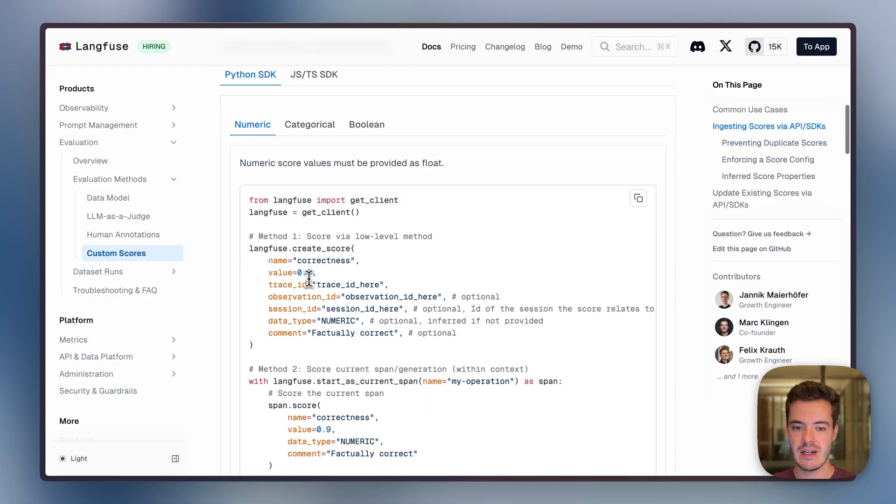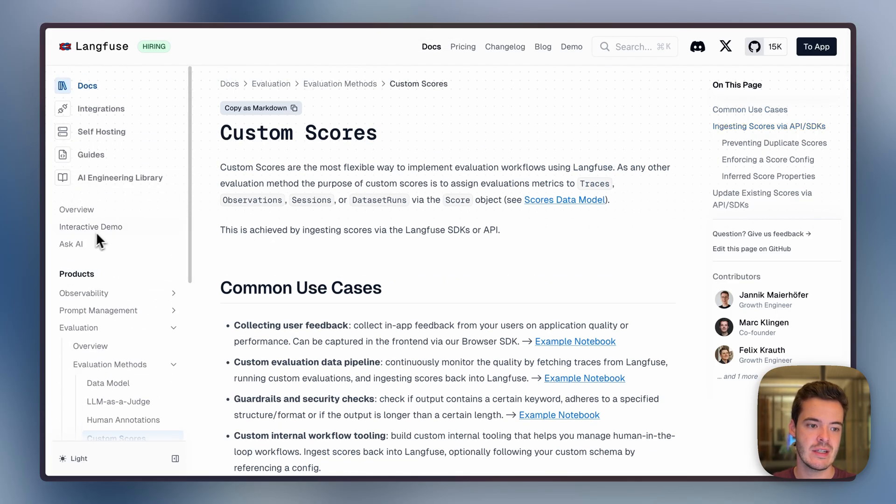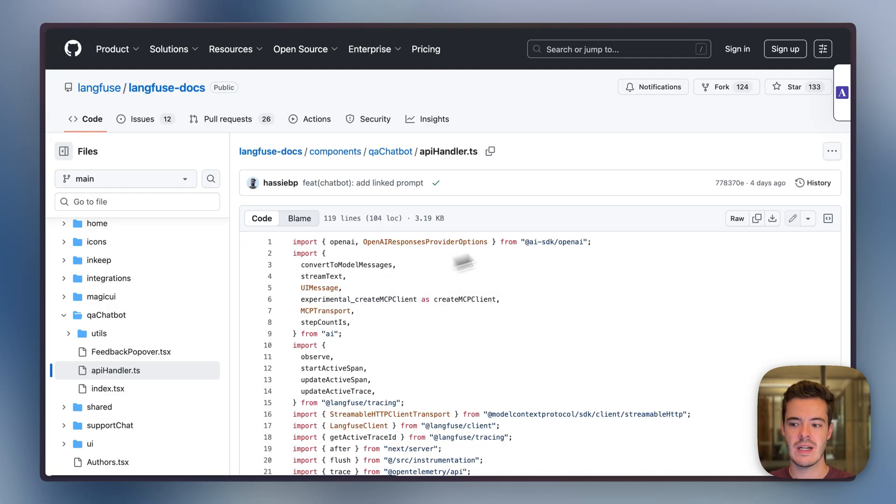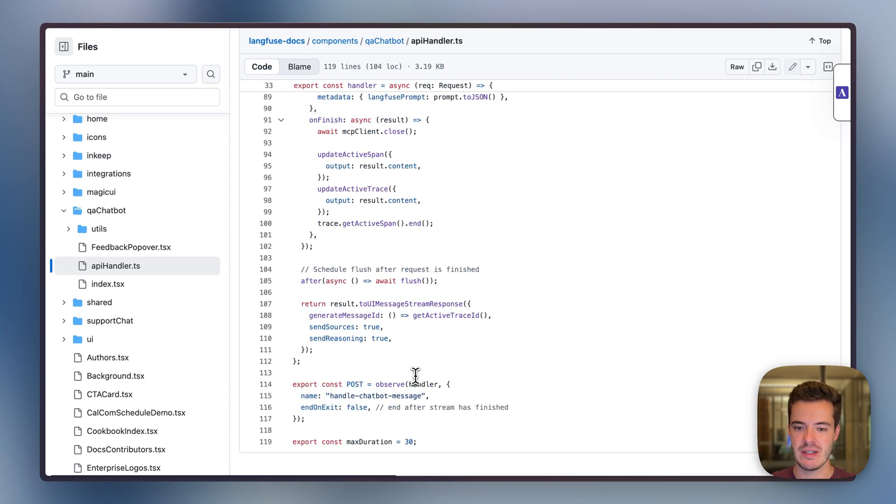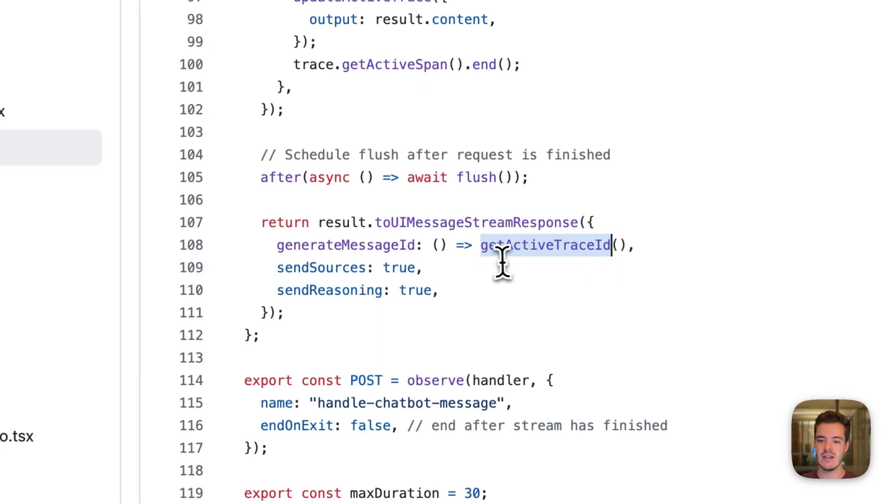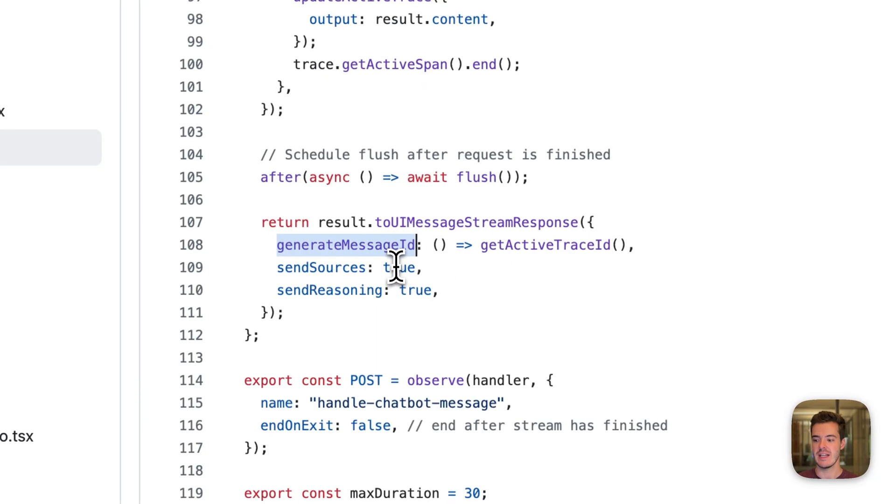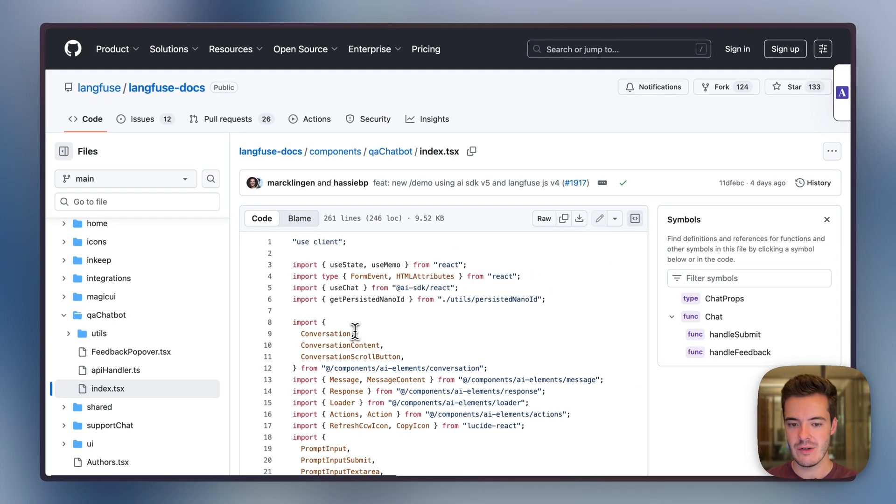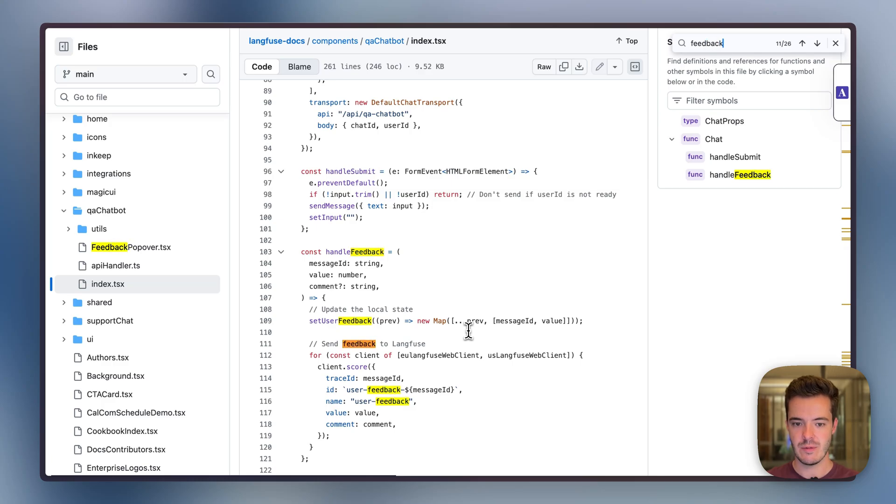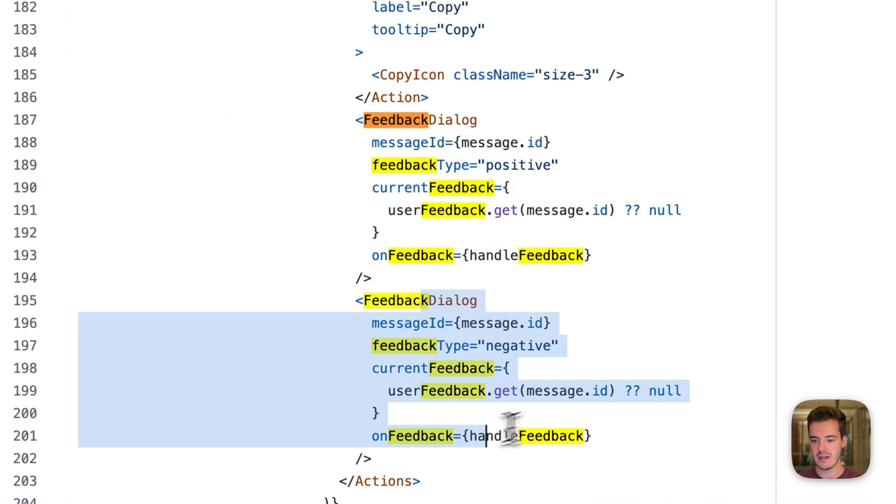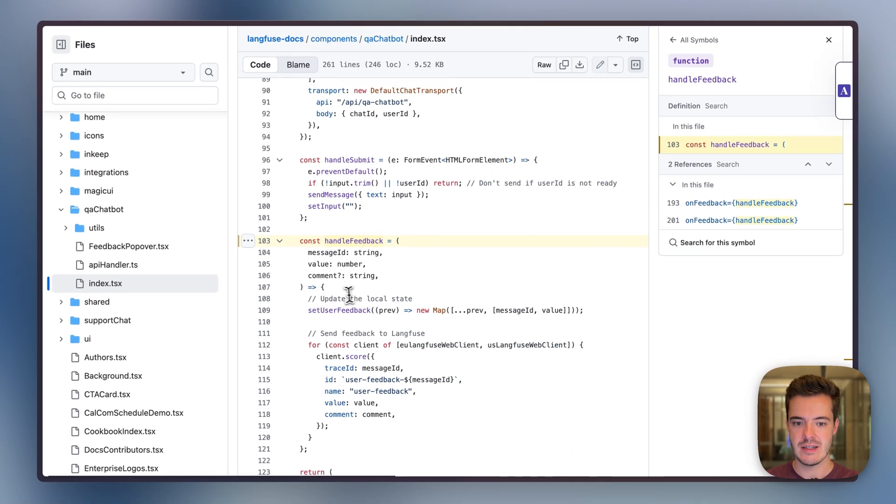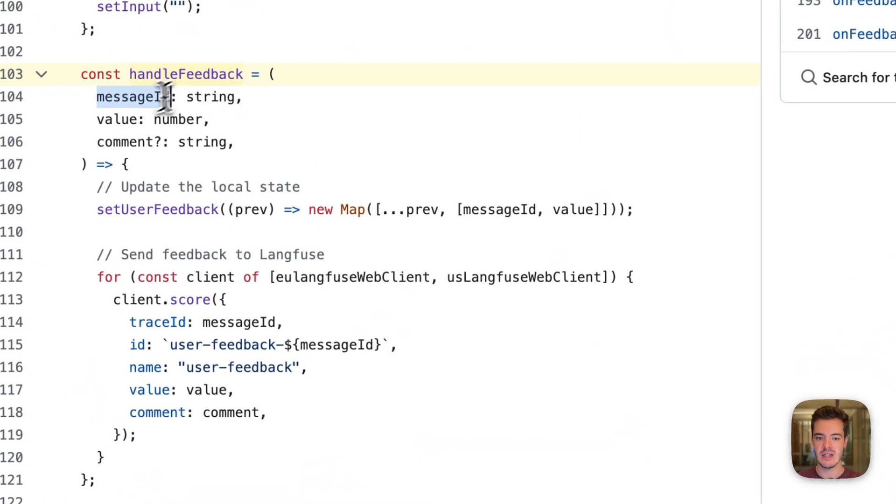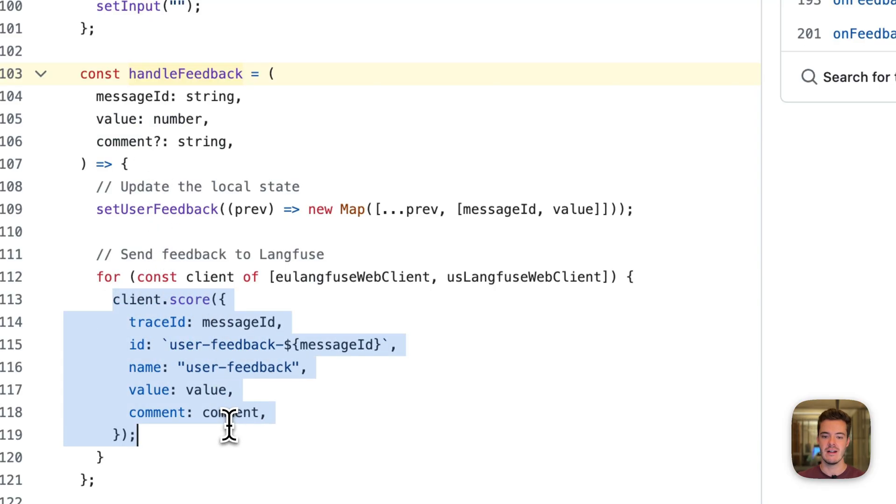If you want to attach user feedback, like in the example I showed you, it's interesting how you get the trace ID to then attach the score. Let's look at the implementation. This is the backend API route that powers the chatbot. We call getActiveTraceID, a method exposed by the LangFuse SDKs, to derive the message ID that's pushed to the frontend code. In the frontend, we have the feedback components. We have feedback dialogs for positive and negative feedback, which then handle feedback.